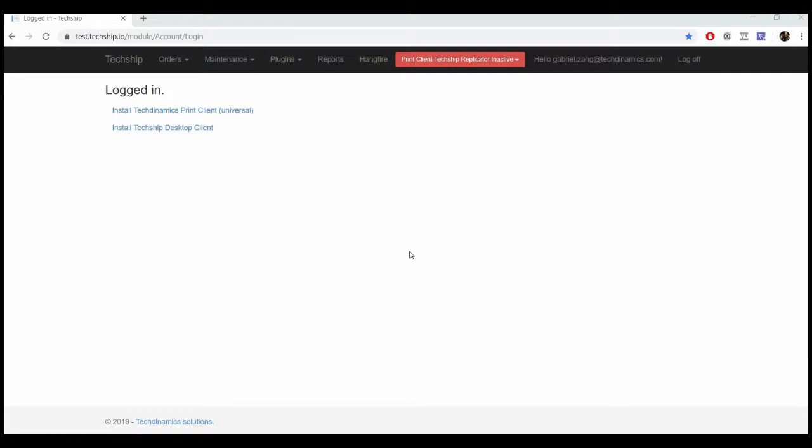Once you have generated a manifest, you can download it in PDF format when supported or download the manifest detail if you need to see which orders are included in it.